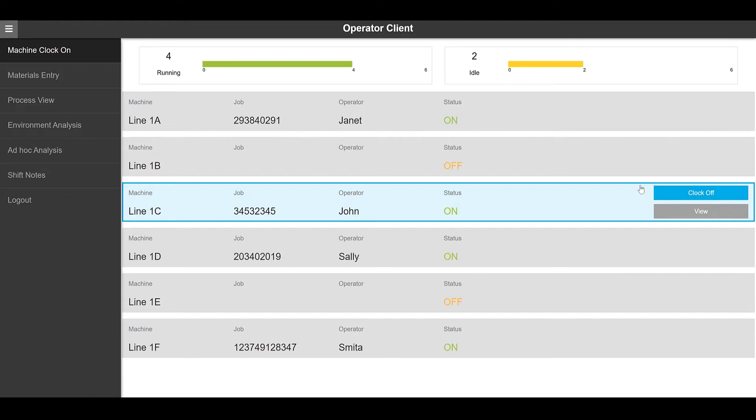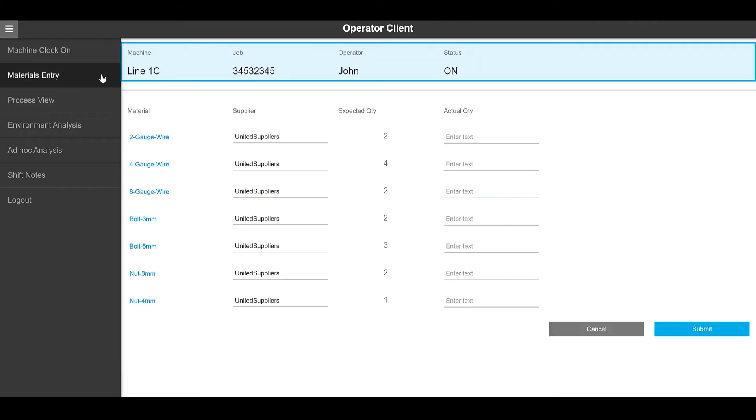Pages can be built to follow any end user's UI standards. Now let's look at another example for how a user could enter data for the product being manufactured while working on a specific line. In this case, line 1C. This page has a form style layout and allows the users to enter the actual quantities.